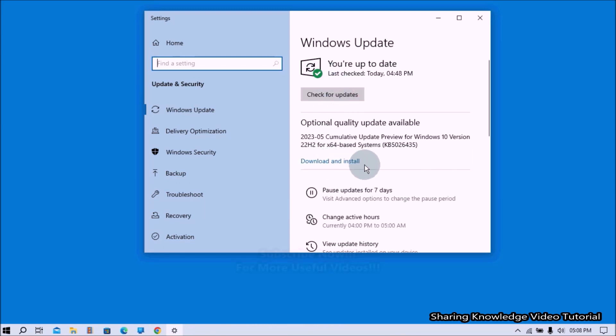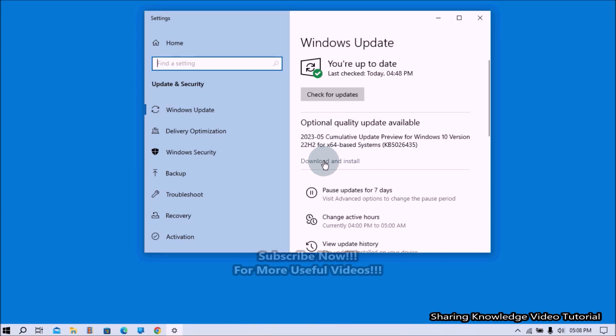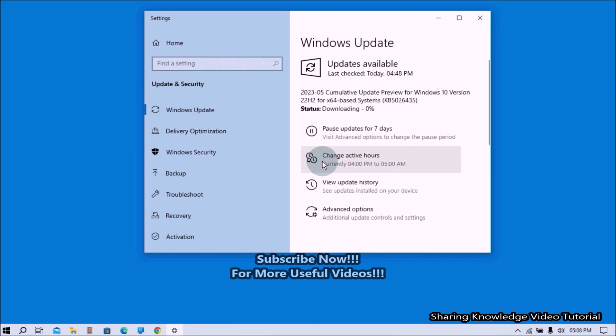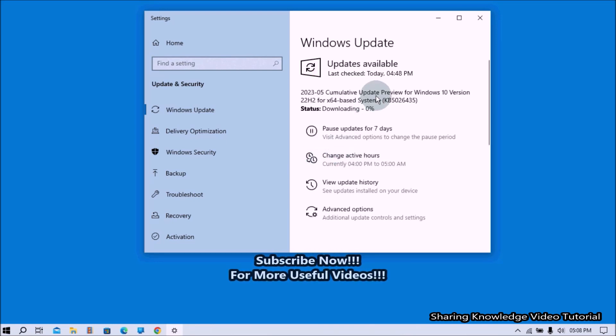If you have available updates, you will see this kind of option, Download and Install. Now you can download and install manually like this.